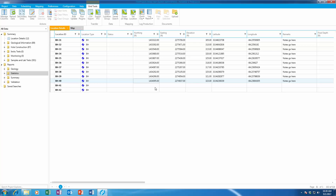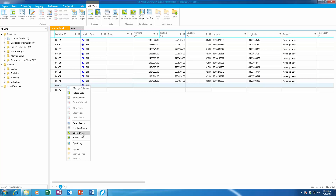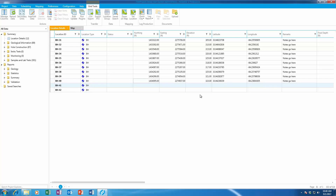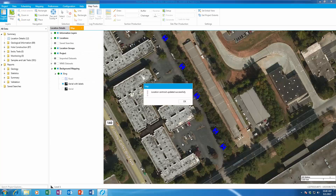Today we're going to be looking at how you can use HoleBase's Site Investigation planning capabilities combined with sending that planning details to your field users using P-Log tablet. I have an existing project where I have a bunch of boreholes already. I am going to add these two new boreholes — you'll notice these don't have coordinates at this point. We're going to indicate where we want these boreholes to be drilled so our field personnel know where it is.